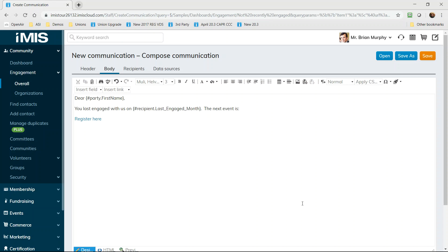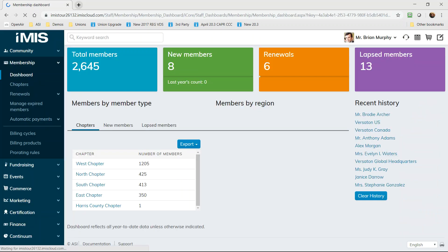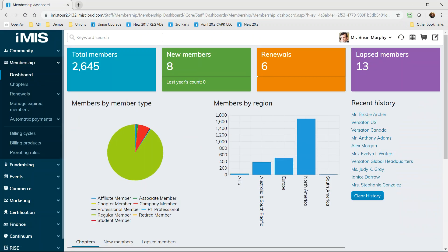Now let's look at the different functional areas that drive the participation information used by scoring. At a glance looking at the membership dashboard you'll be able to understand the performance of membership recruitment and renewal efforts.